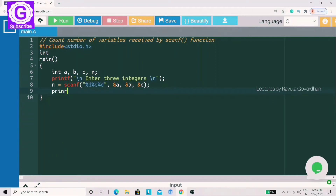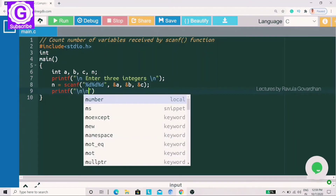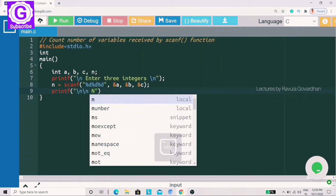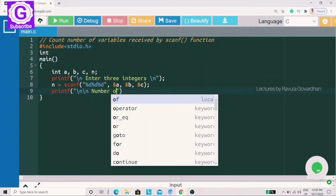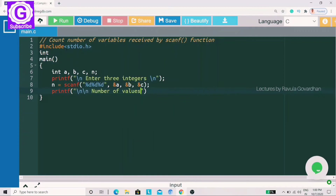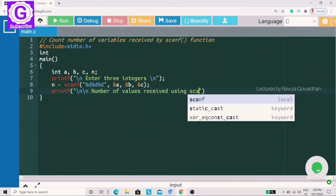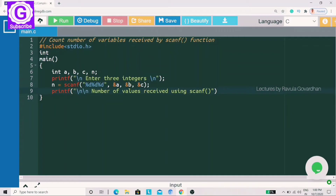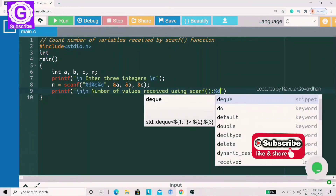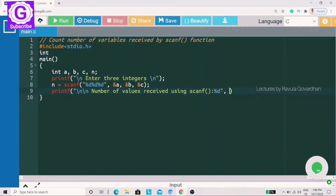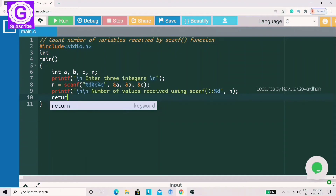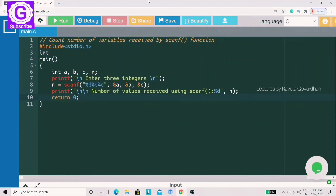Now, what I am doing is printing a line using a printf statement with double quotations. This prints the number of values received using scanf. Any input values are printed. Then n and a variable are assigned, and finally we write return 0. Returning 0 means the program executed successfully.